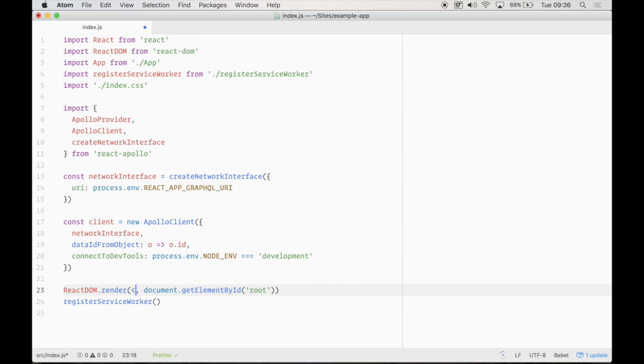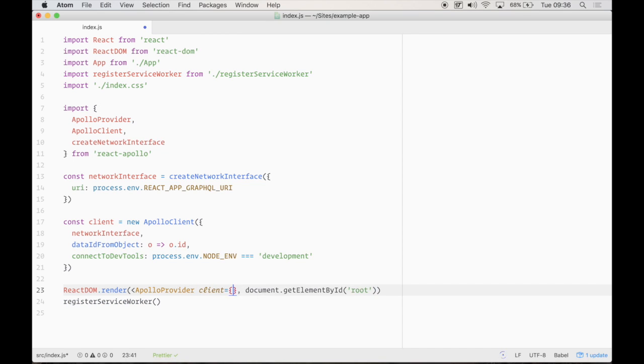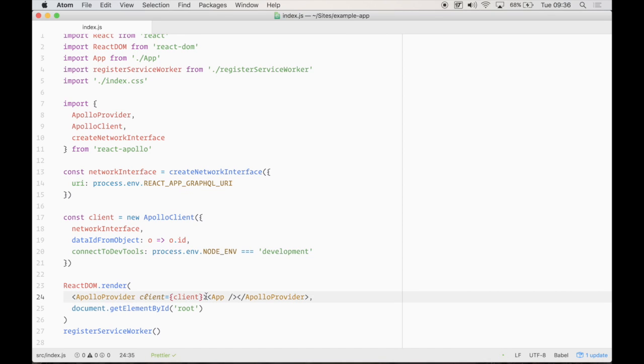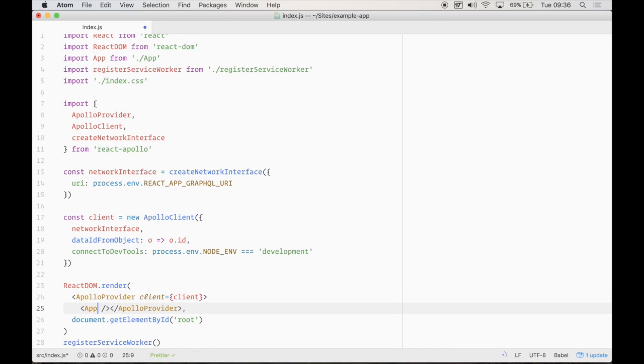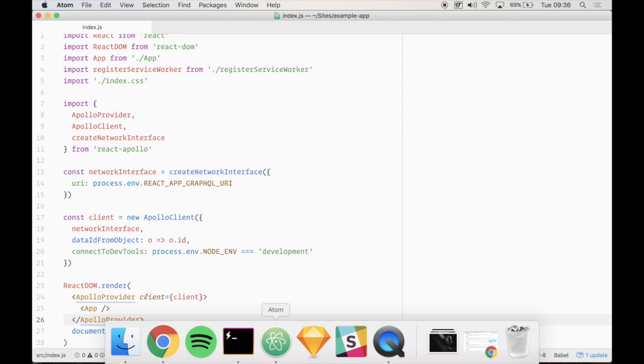So that is pretty much all we need to do for the configuration. Next, we just need to tell our application using the higher-order component where our client is. And we can simply pass it like this. And there we go. Our application will now know about it.